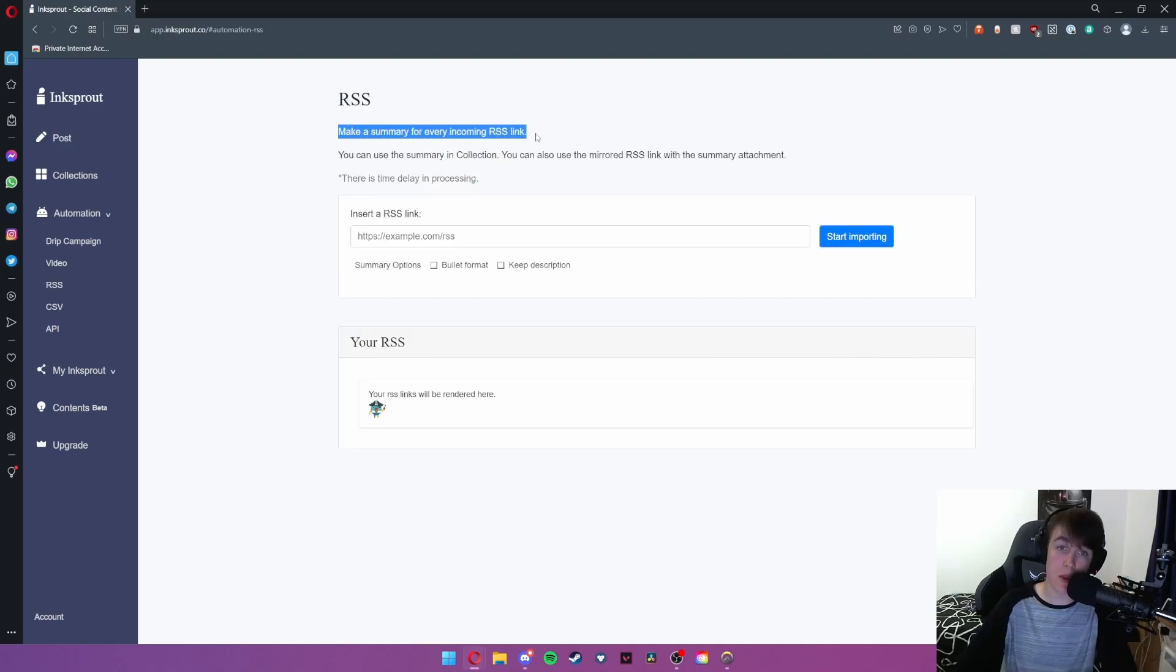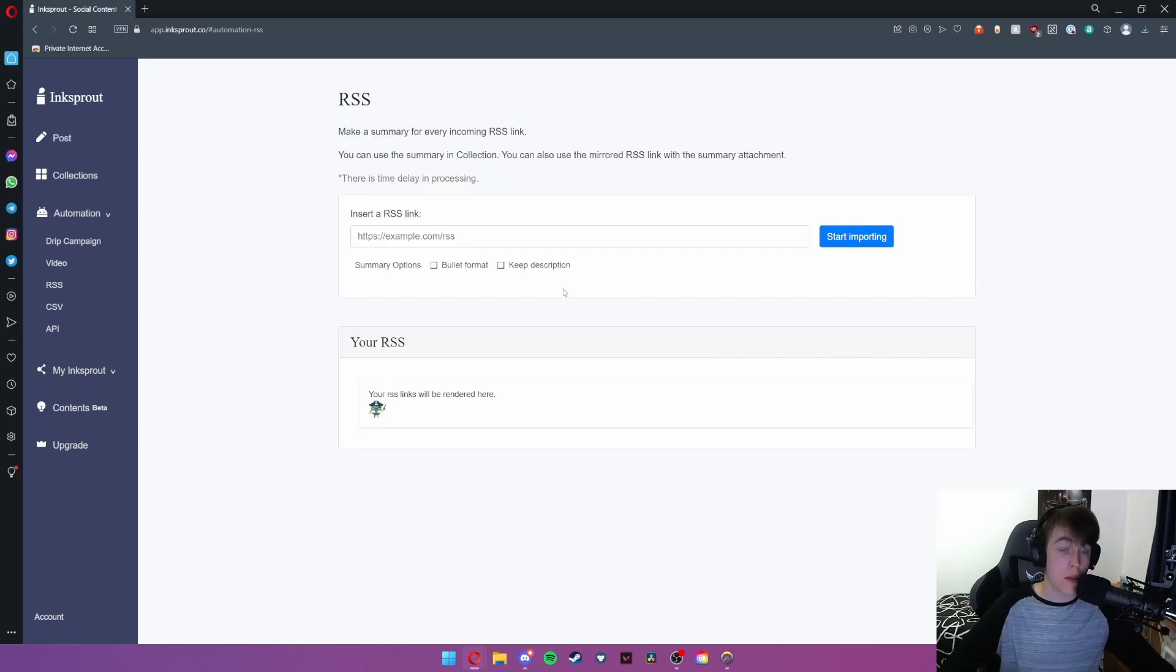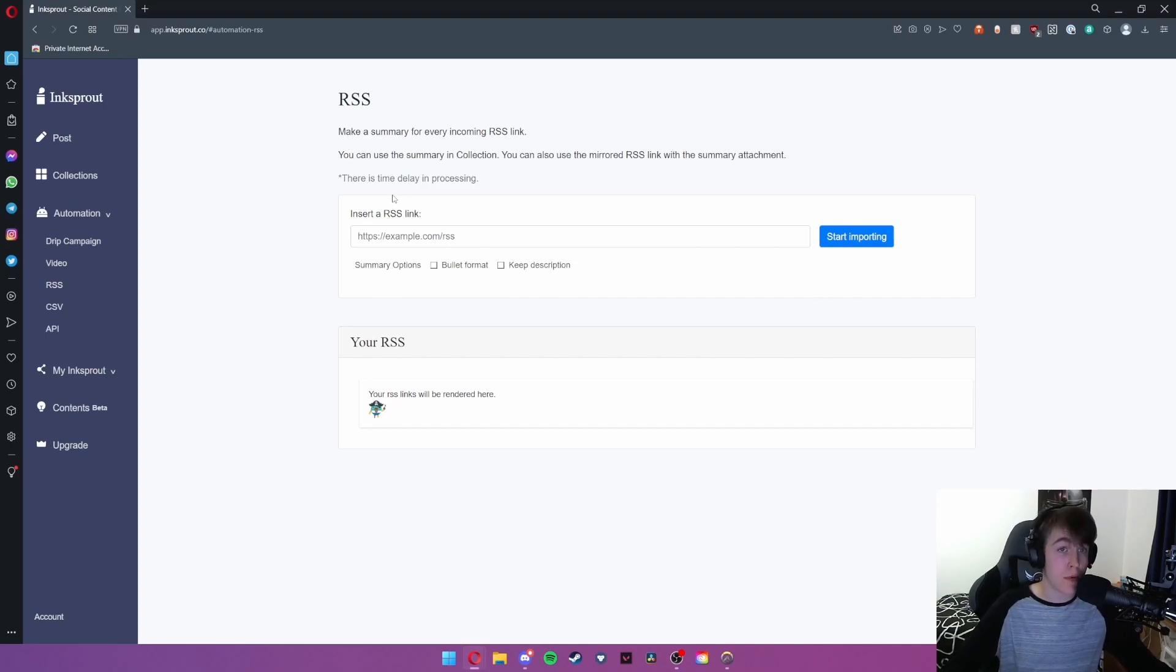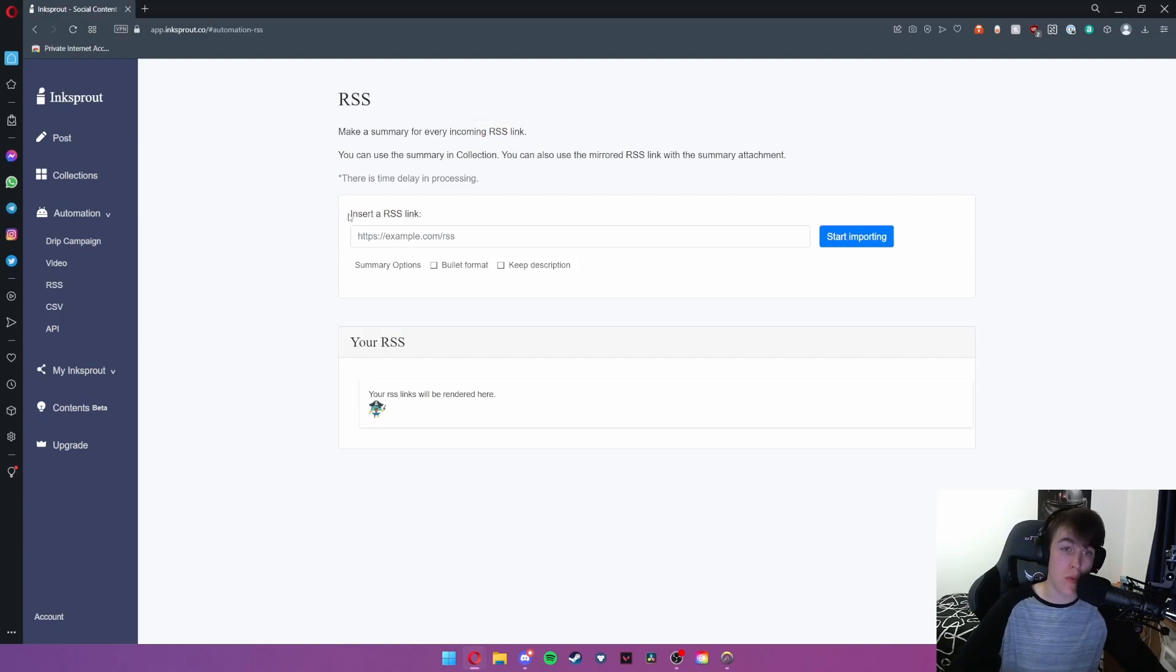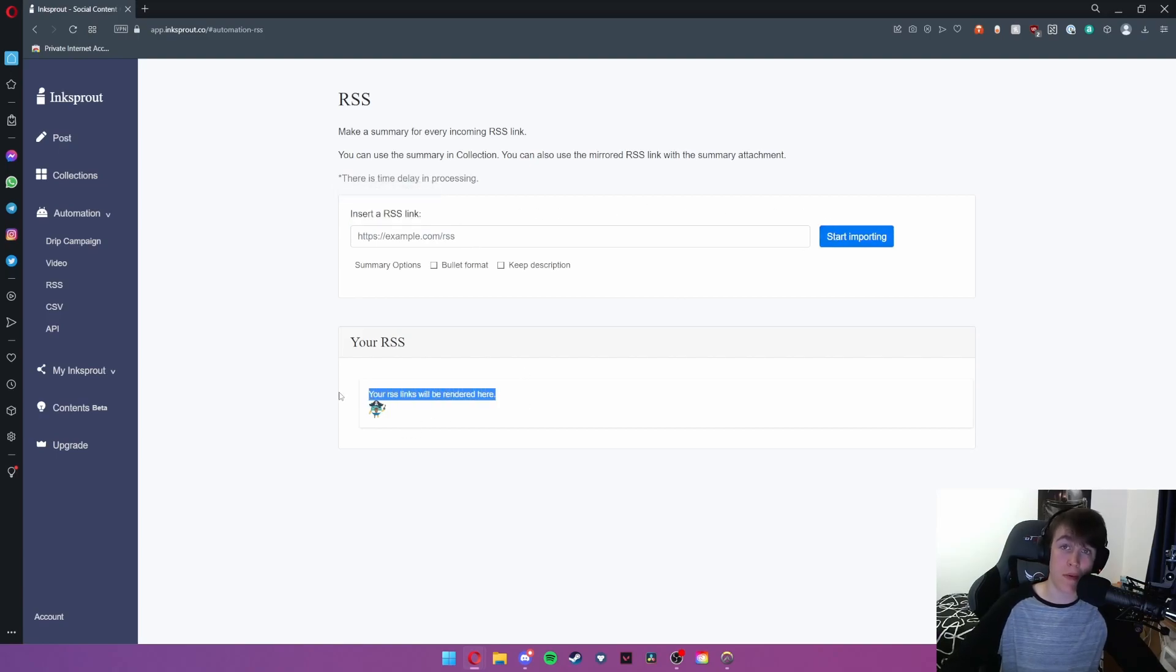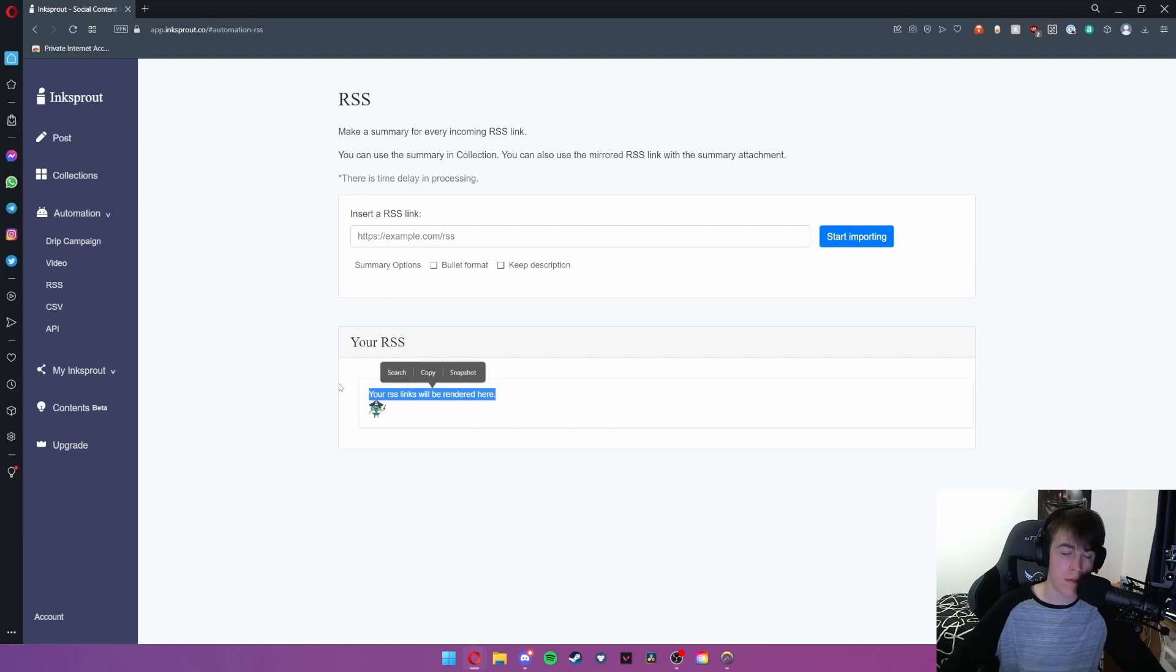You can also make a summary for every RSS link that you have. So RSS stands for really simple syndication. Essentially it allows you to publish notifications of any incoming content onto your social media page. So all you would need to do is insert your RSS link, hit start importing and then your links will be rendered here allowing you to use this.